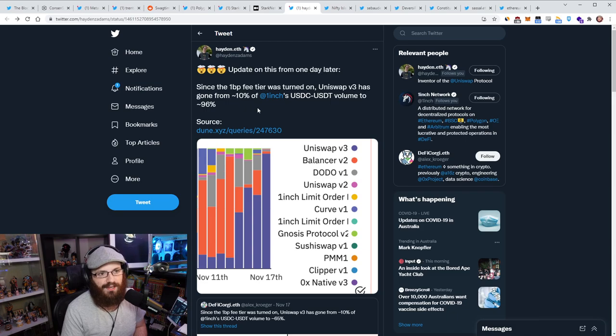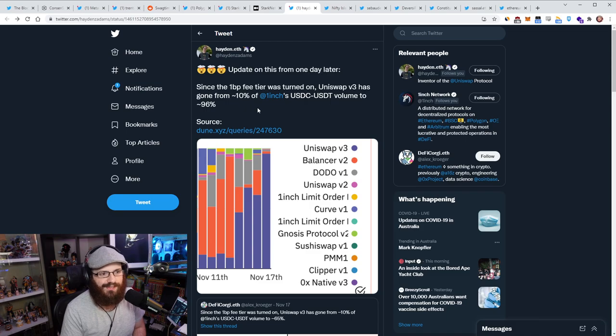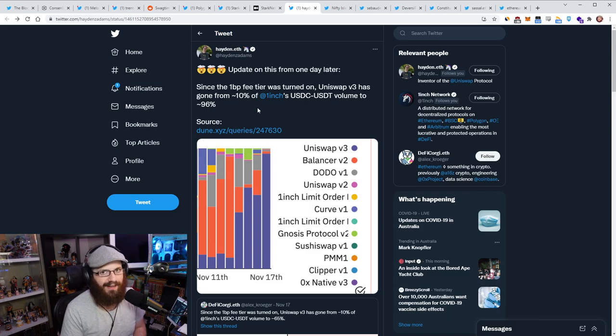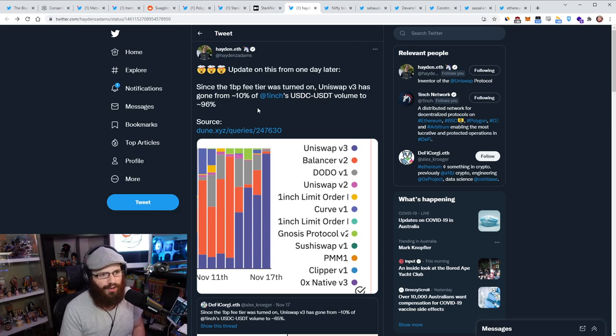And then from then on, it becomes a matter of like integrations and marketing and brand awareness, business development, all that sort of stuff. And I think Uniswap has a better lead there than curve, just because it's much more well known. So we'll have to see. I'm not going to say I'm bearish on curve or anything like that. It's a great team, great product.